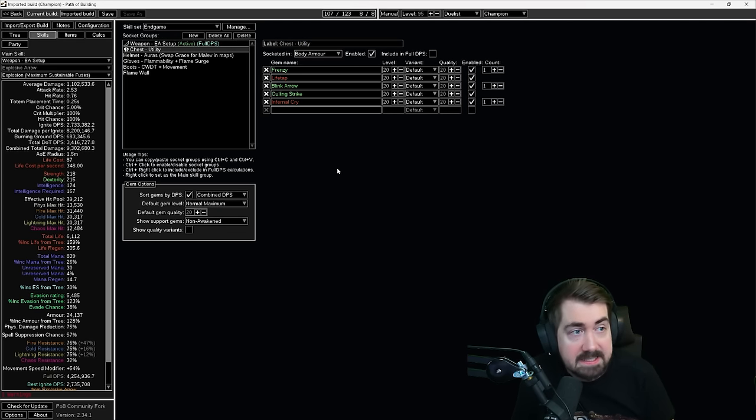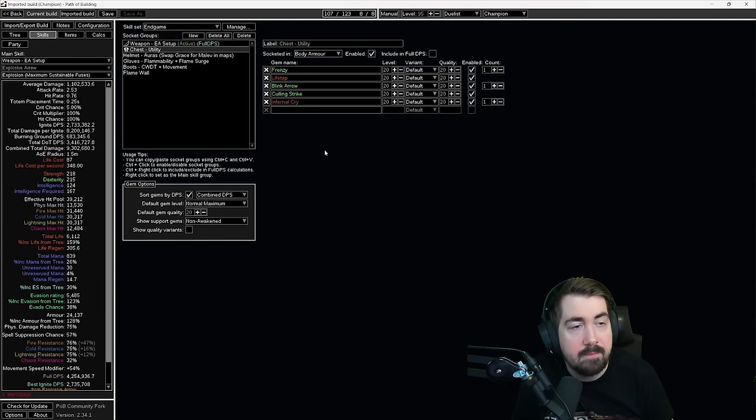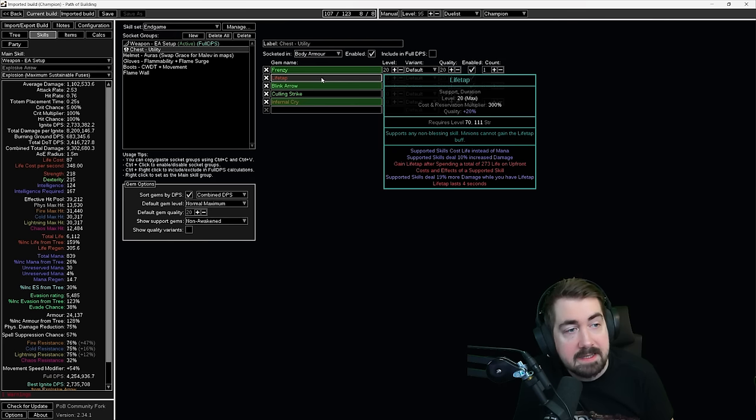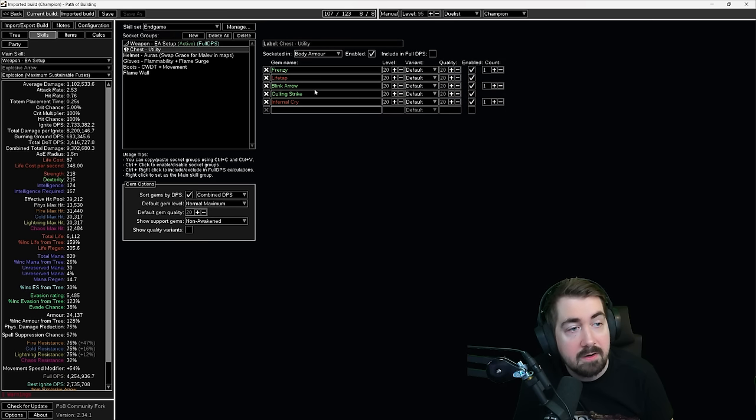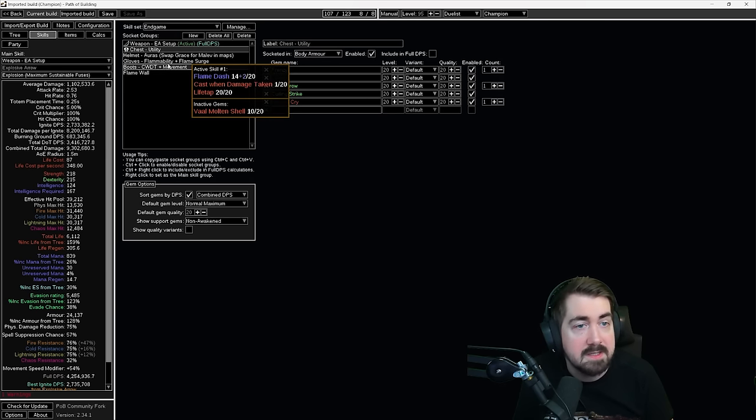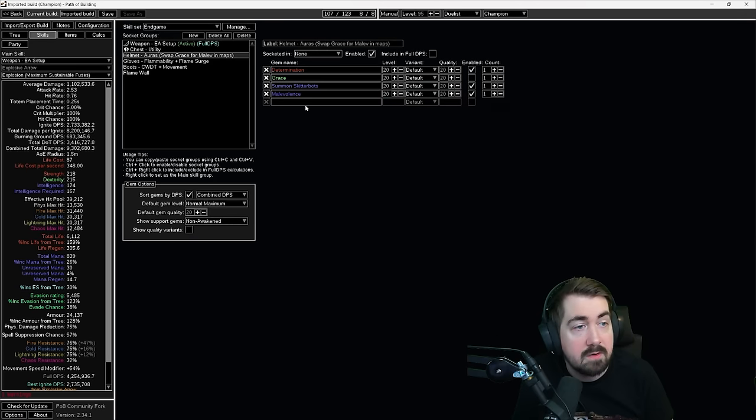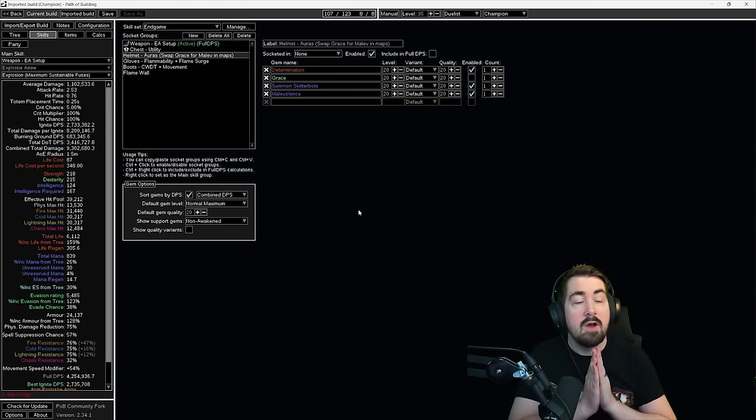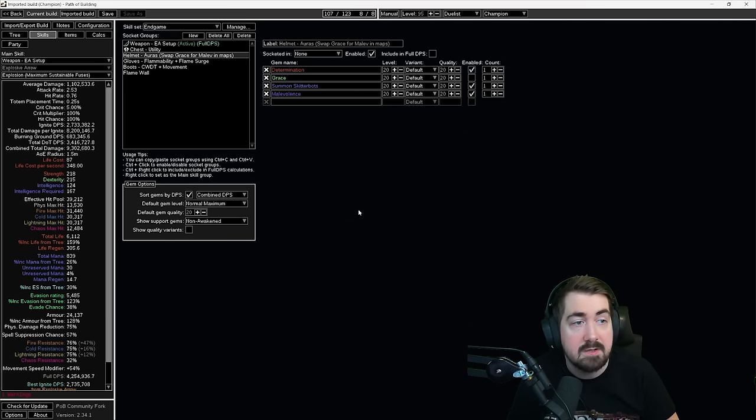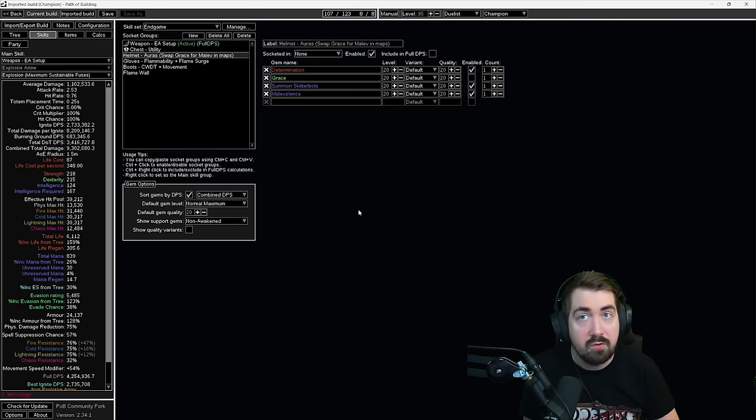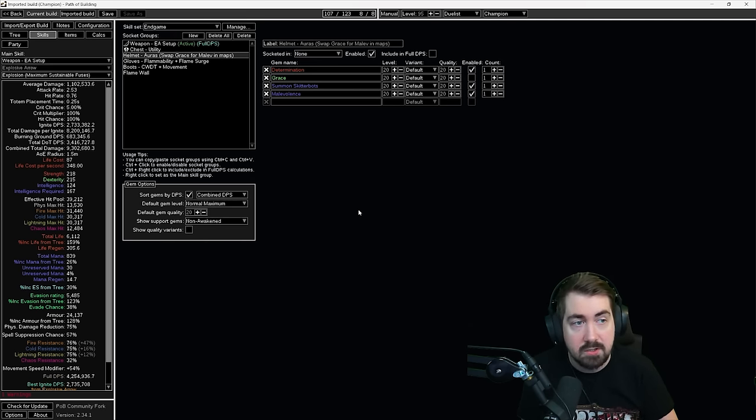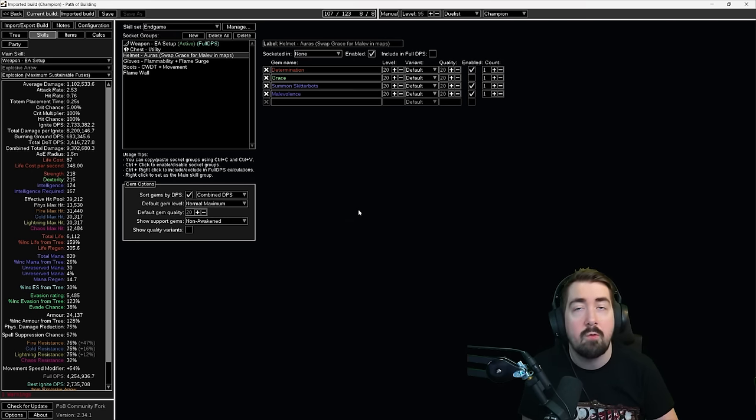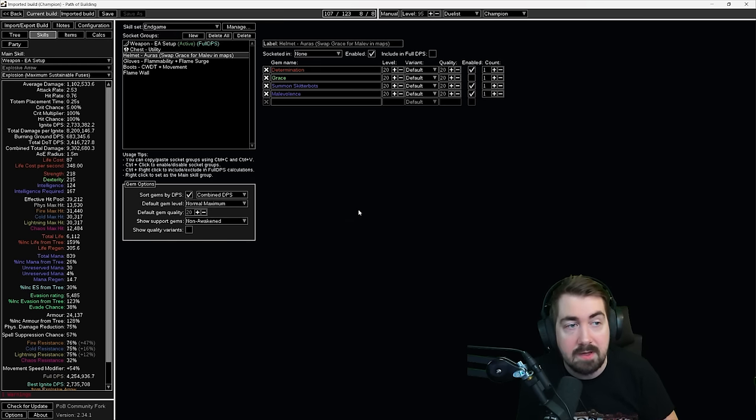So chests, this is really nice. You very often can get away with not even having a five link and you just need to have a link for your bow. Here we have frenzy, life tap, blink arrow, culling strike and infernal cry. Obviously the infernal cry does not need to be linked here. So a four link chest is more than enough. Here in our helmet, we have determination, grace, skittering bots and malevolence. What I usually recommend here is you can have them just like this in your helmet. But if you want to save a gem slot, what you can do is get betrayal with research and you get a white socket, then you can swap between grace and malevolence.